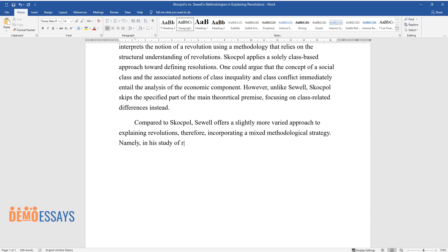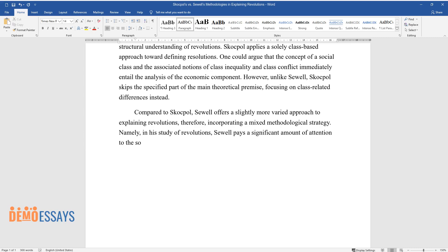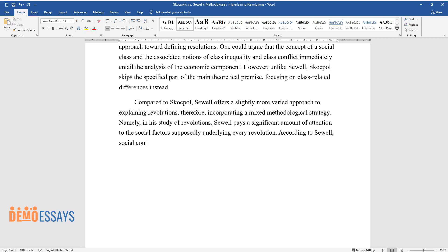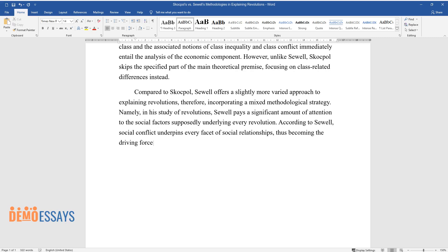Namely, in his study of revolutions, Sewell pays significant attention to the social factors supposedly underlying every revolution. According to Sewell, social conflict underpins every facet of social relationships, thus becoming the driving force behind most revolutions.